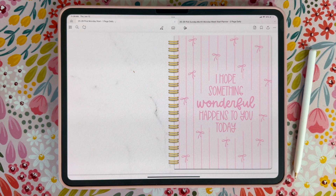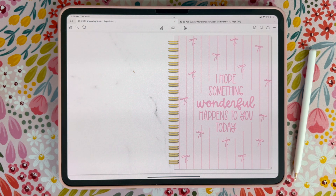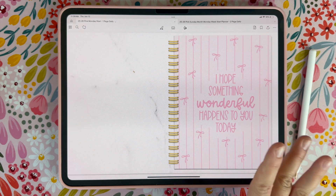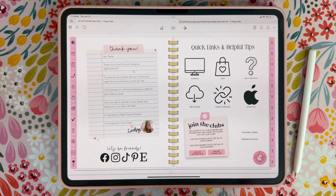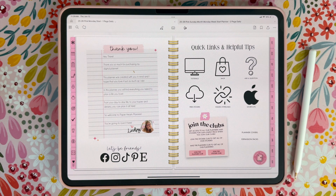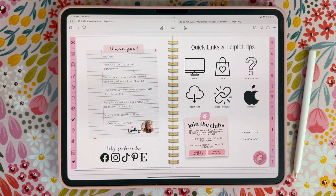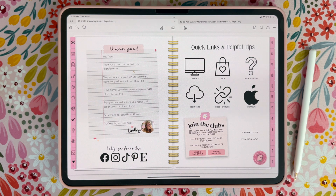This is the pink version and whenever you open the planner it's going to come to this cover. There are no links on the cover, so you're just going to swipe to go to the next page, and then you're going to come to our quick links page and a thank you note from me. There are a bunch of different links here that take you to our shop, our tutorials, the planner club where you can get free planners, or the sticker club where you can get our stickers for free.